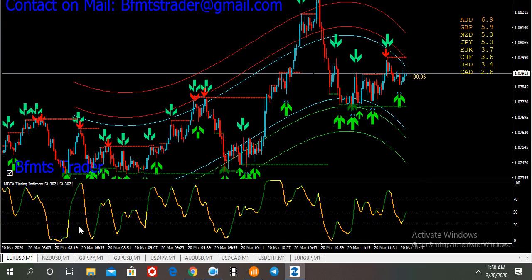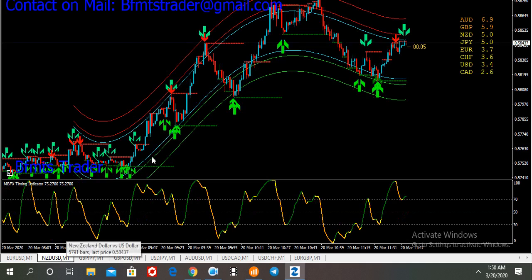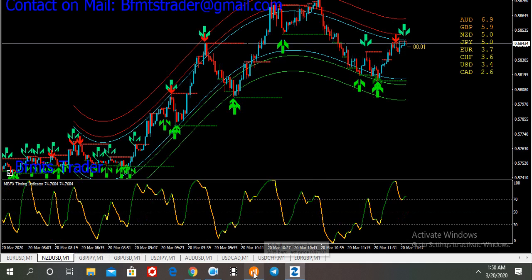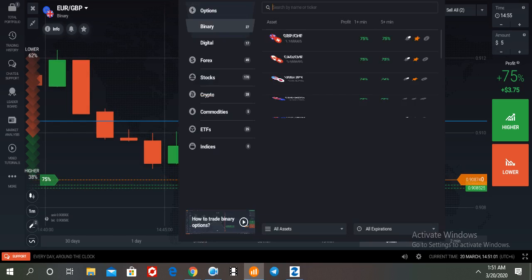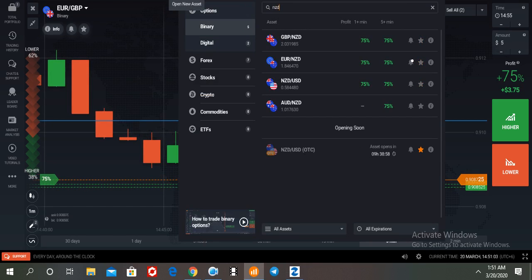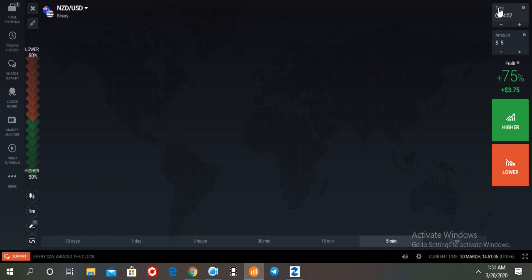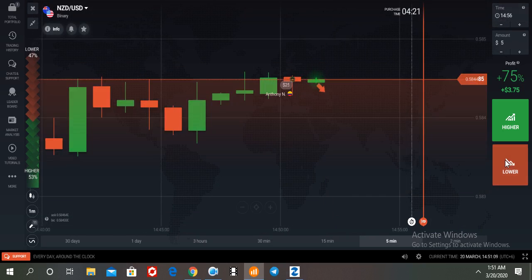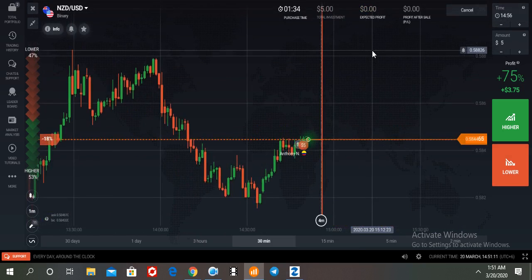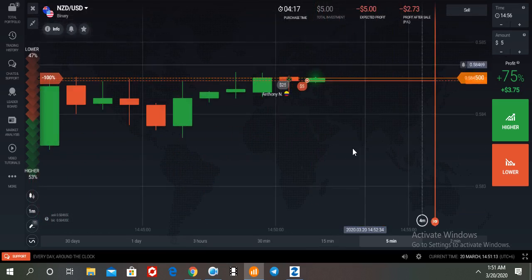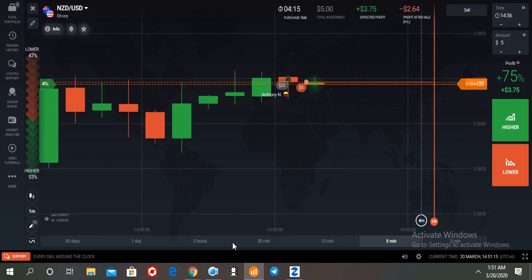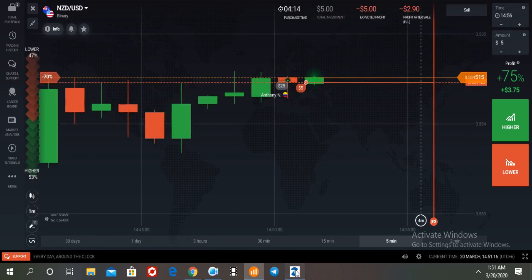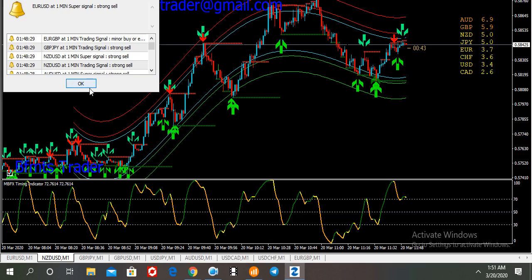Let us see what happened here. If you use this MT4 indicator, you get a 90% winning ratio. But if you do not follow our rules, you will be losing. Trading is not easy — if you have a good trading strategy, then you can profit; otherwise, you will be a loser.